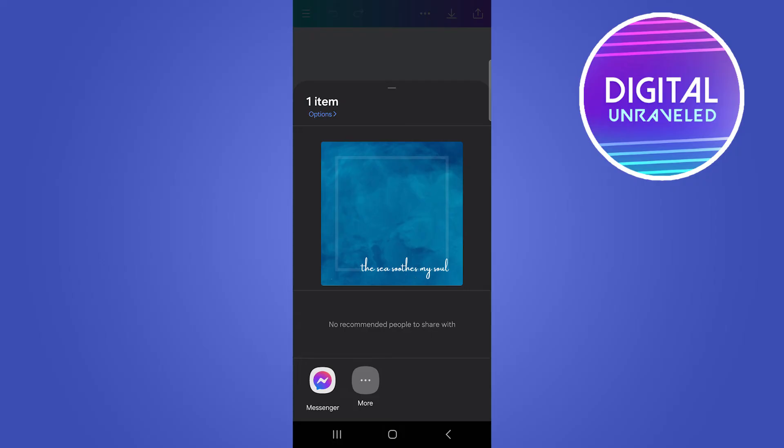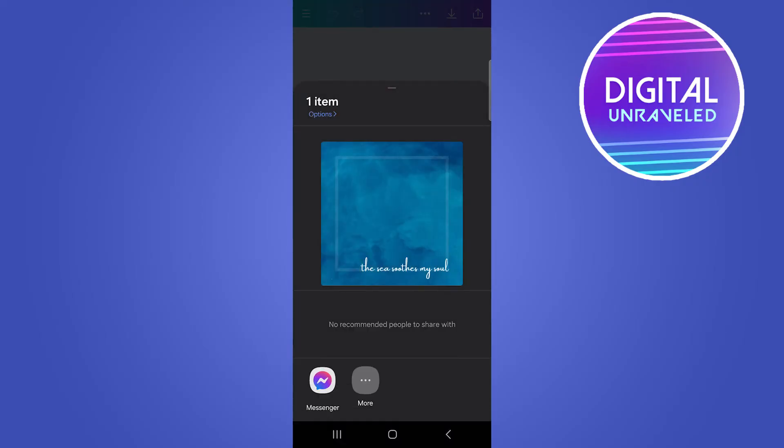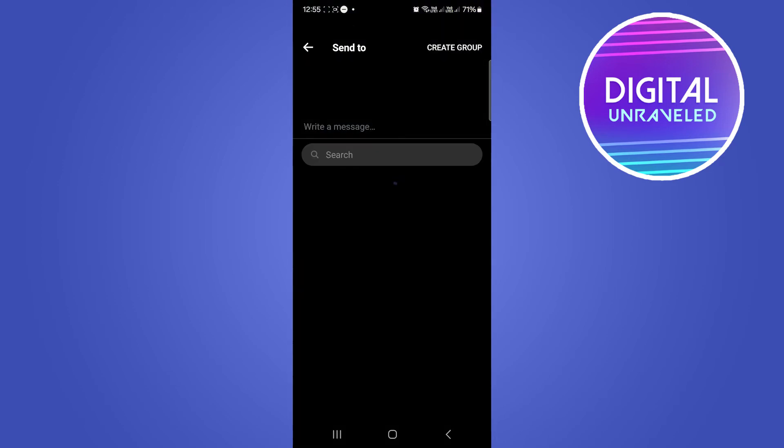There's two ways that you can share this on Messenger. I'm just going to tap on not now. You want to tap here where you see the Messenger icon. Tap on that and you can either share it on your chats or your story. We want it in the chat.